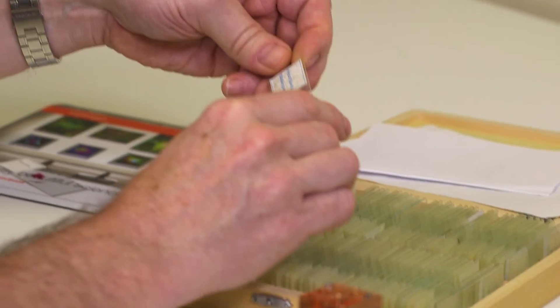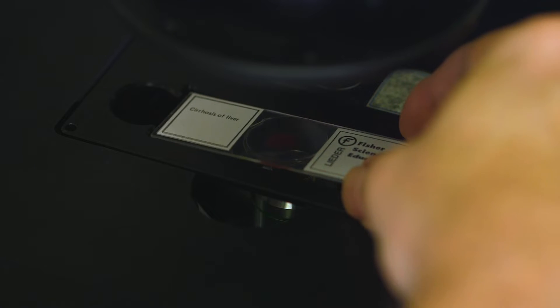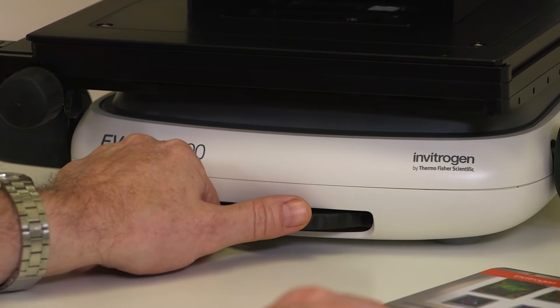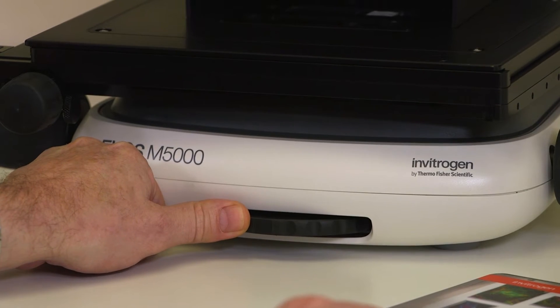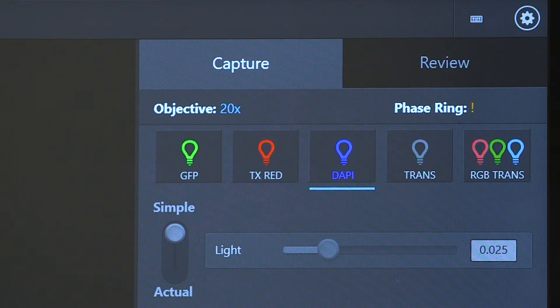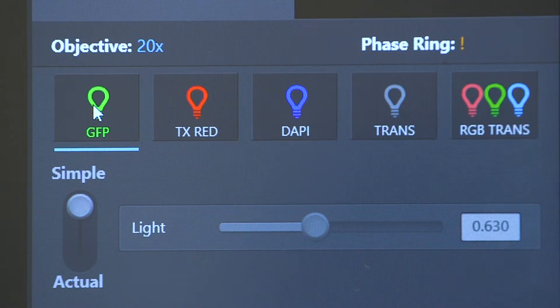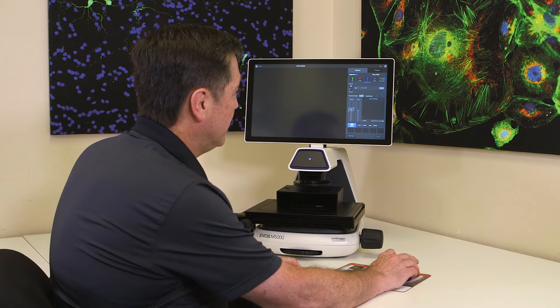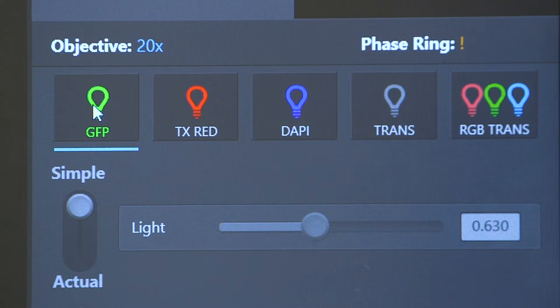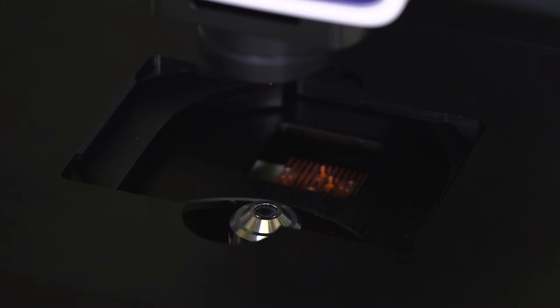We'll take you through a simple three fluorescence channel capture and overlay. We've got our slide mounted on the stage, with objectives below that can be selected using this wheel. As I switch between positions it updates and tells me which objective is in which position. We're going to be looking at cells stained in three fluorescence channels: GFP, Texas Red, and DAPI. We'll start with the GFP channel — I just click the GFP button here and the motor takes the light cube to the GFP position.